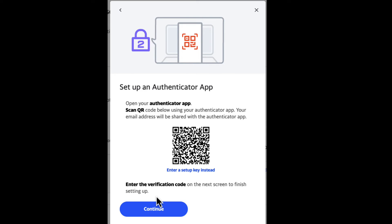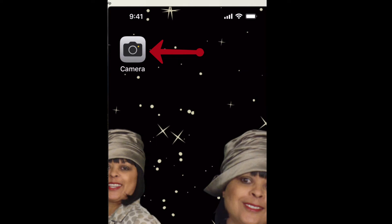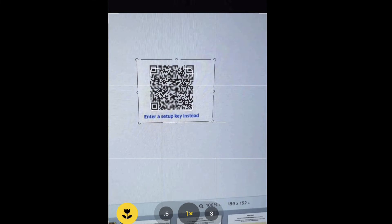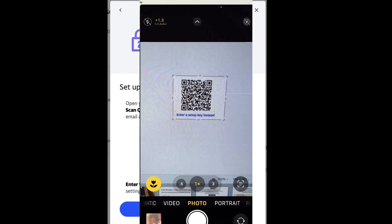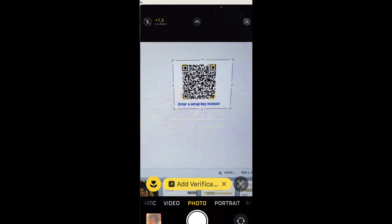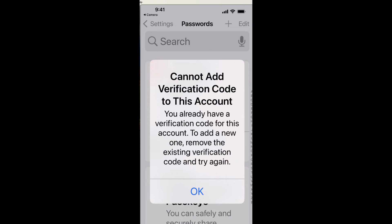What you're going to do now is open up the camera on your smart device and then just point that to the QR code and follow the instructions on the screen. You'll choose Add Verification.